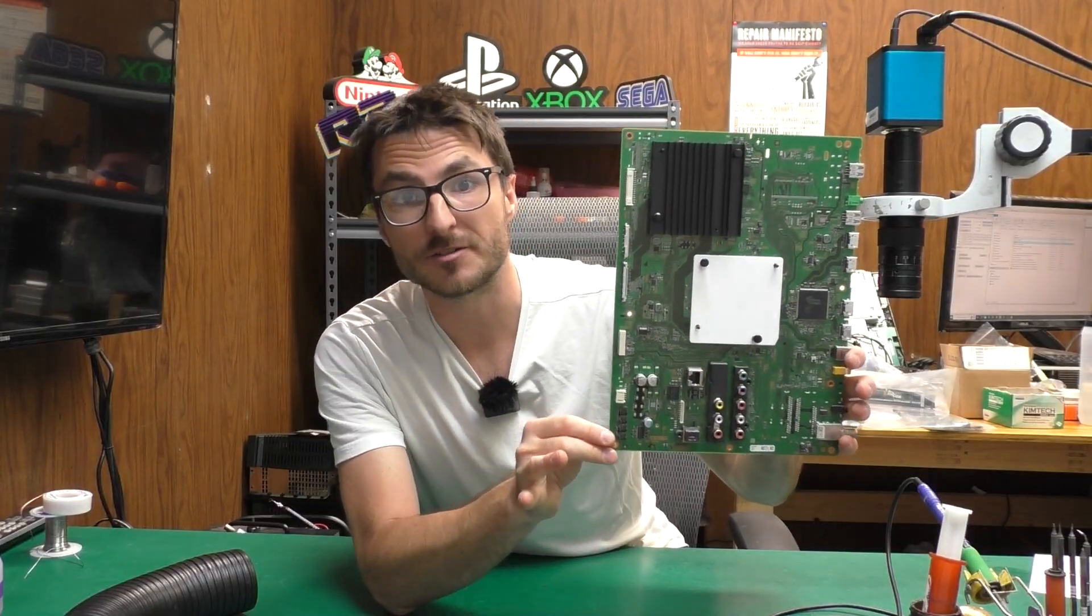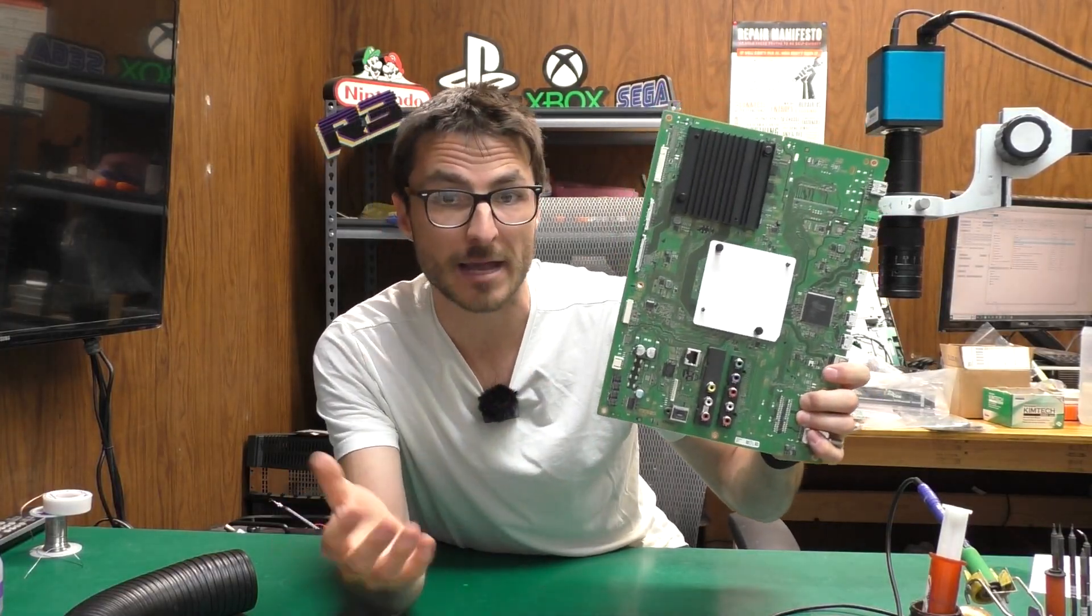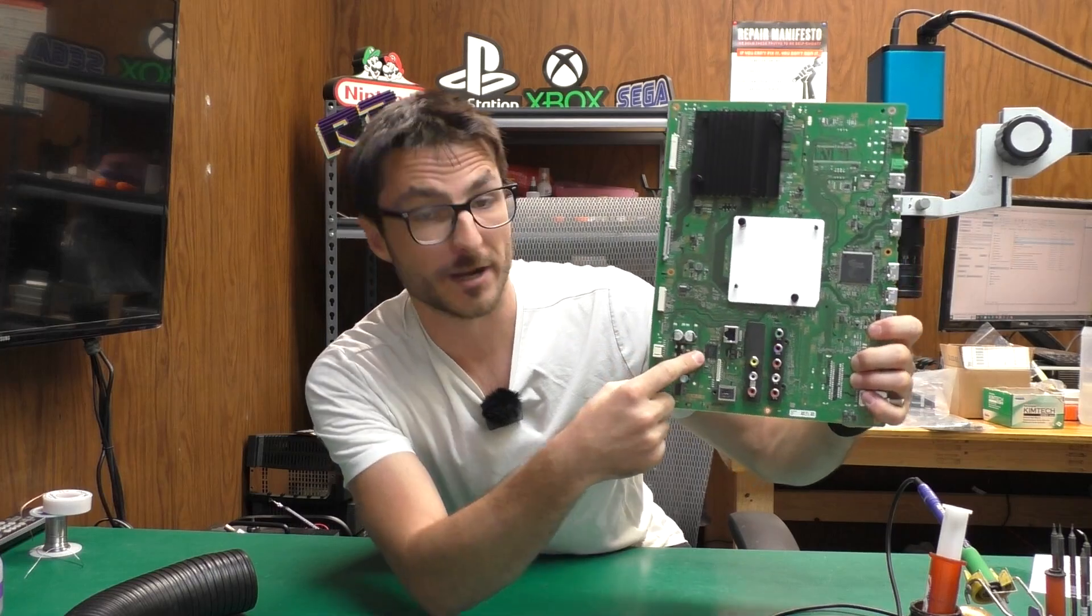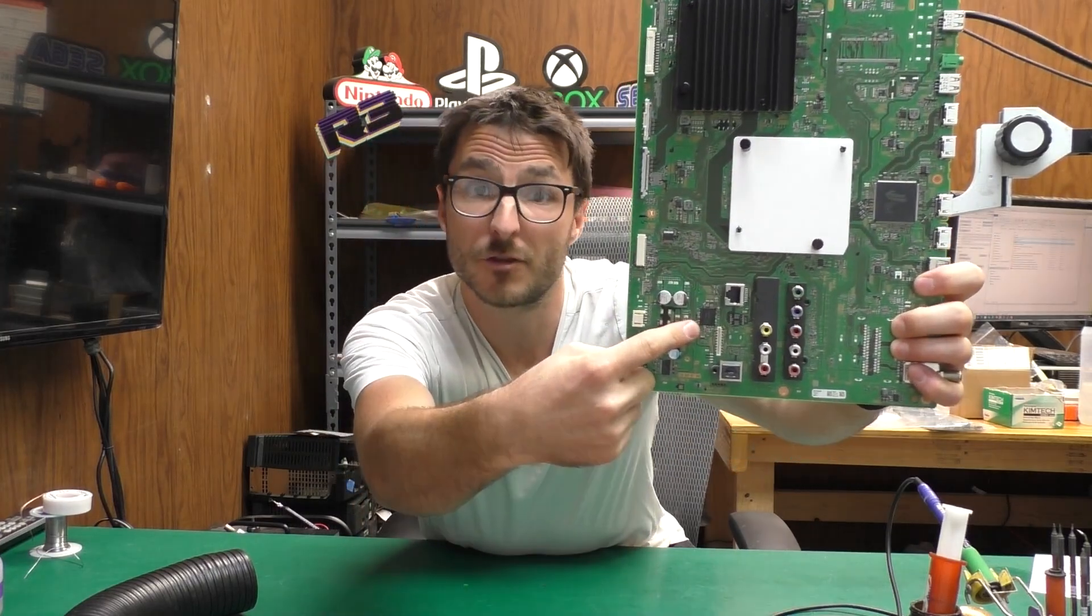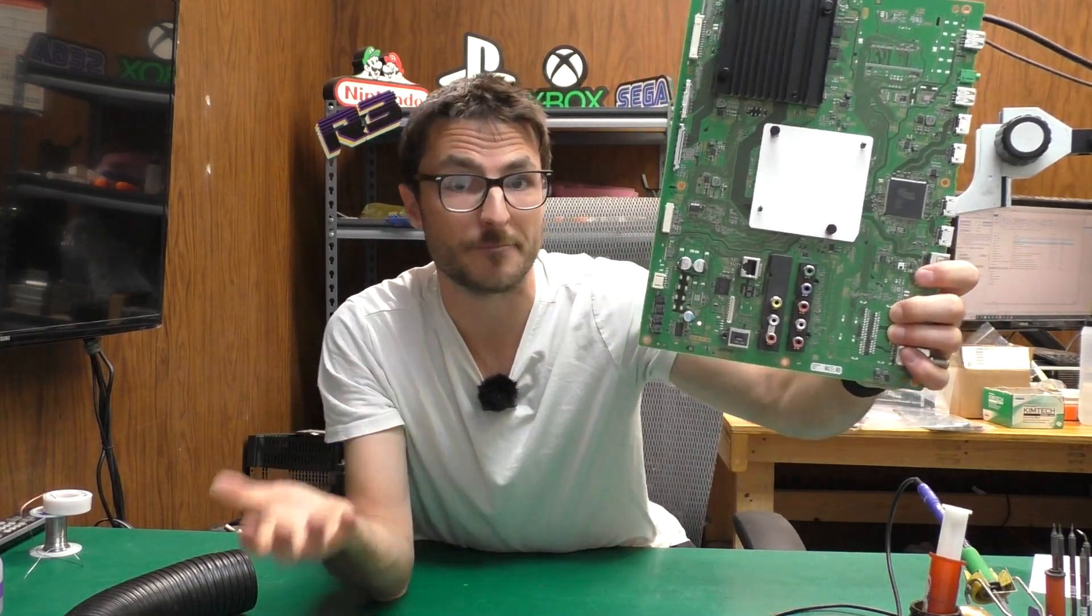The common part that fails on these main boards is the eMMC chip and that one is right over here. For those of you wondering, eMMC means embedded multimedia card. What it is is essentially a hard drive or an SD card that is simply soldered directly onto the circuit board so it can be easily removed or replaced.